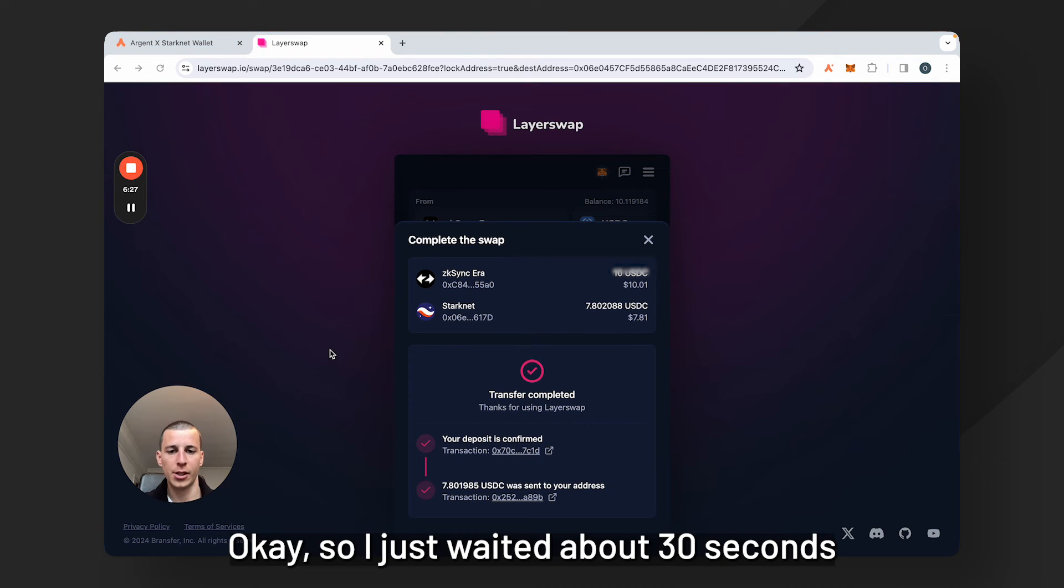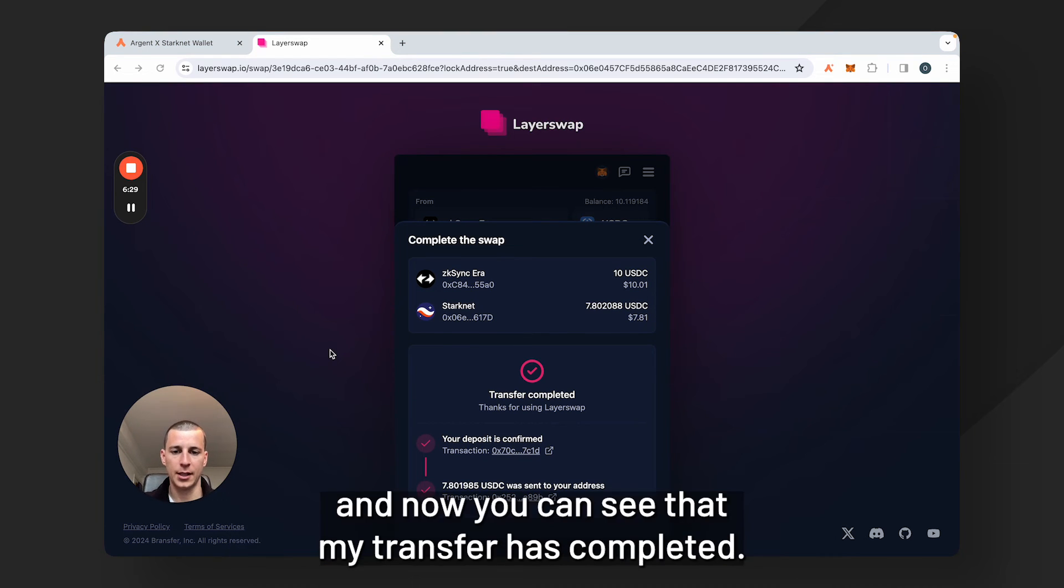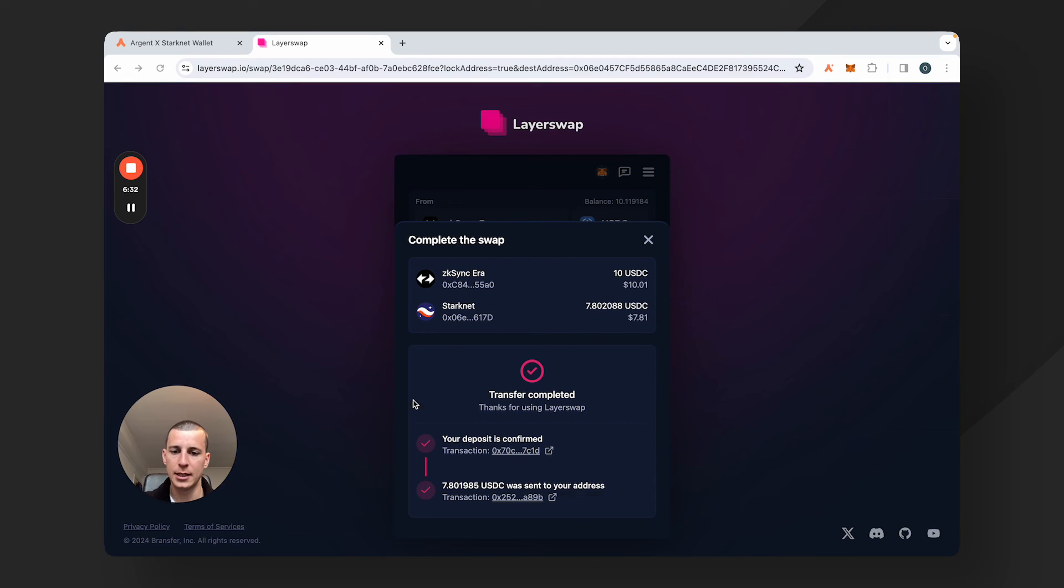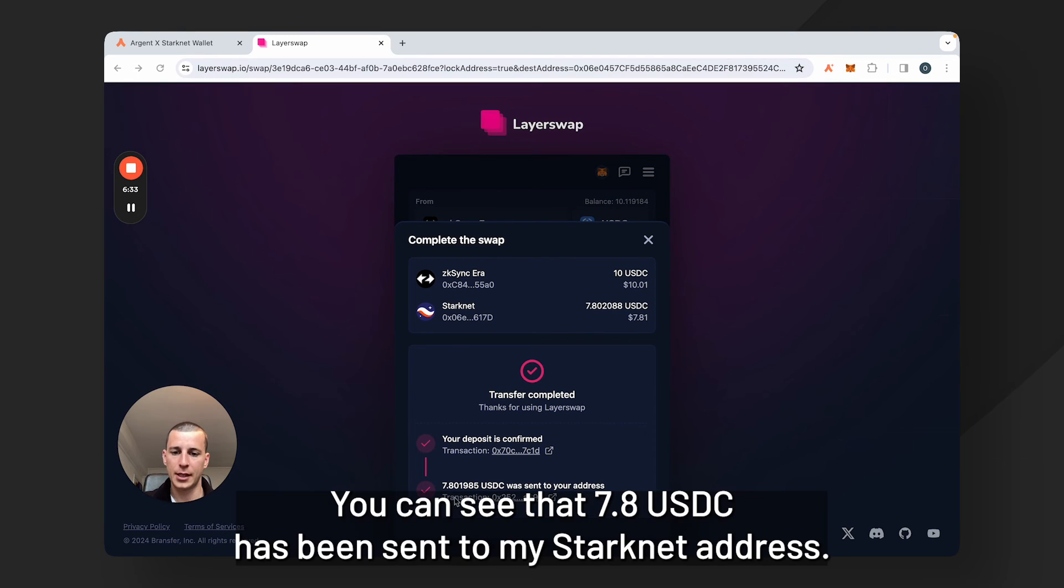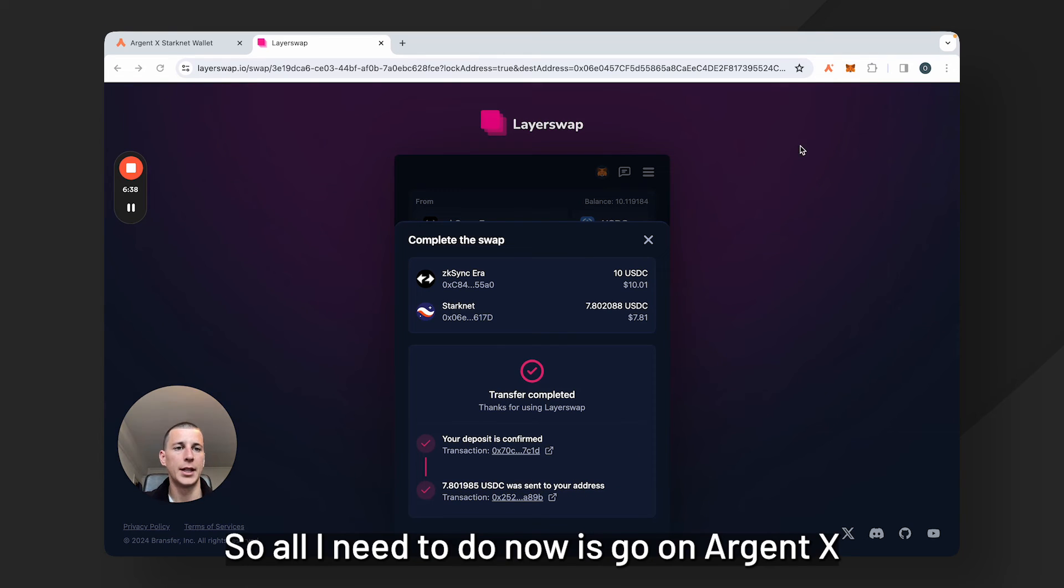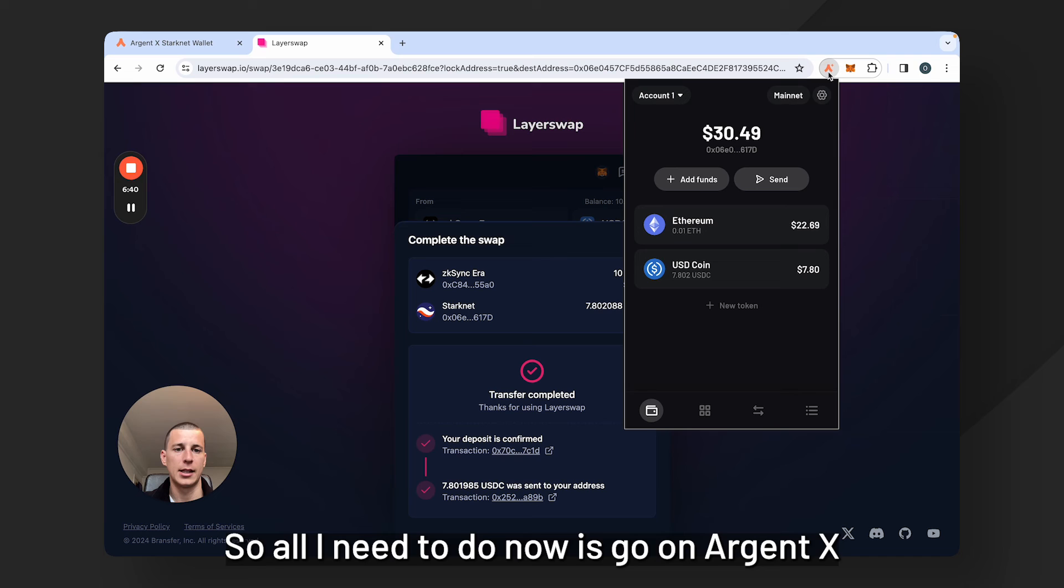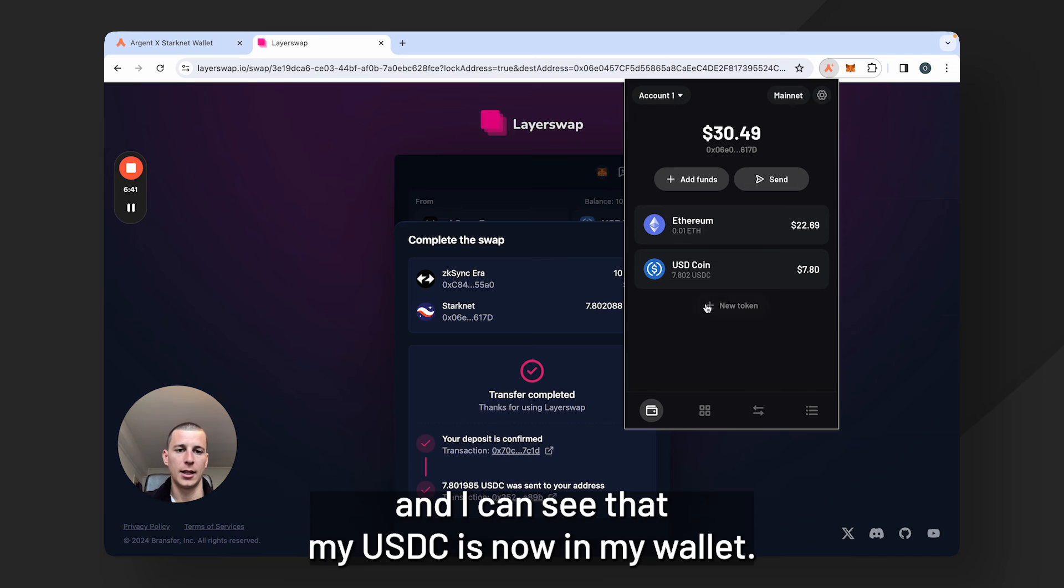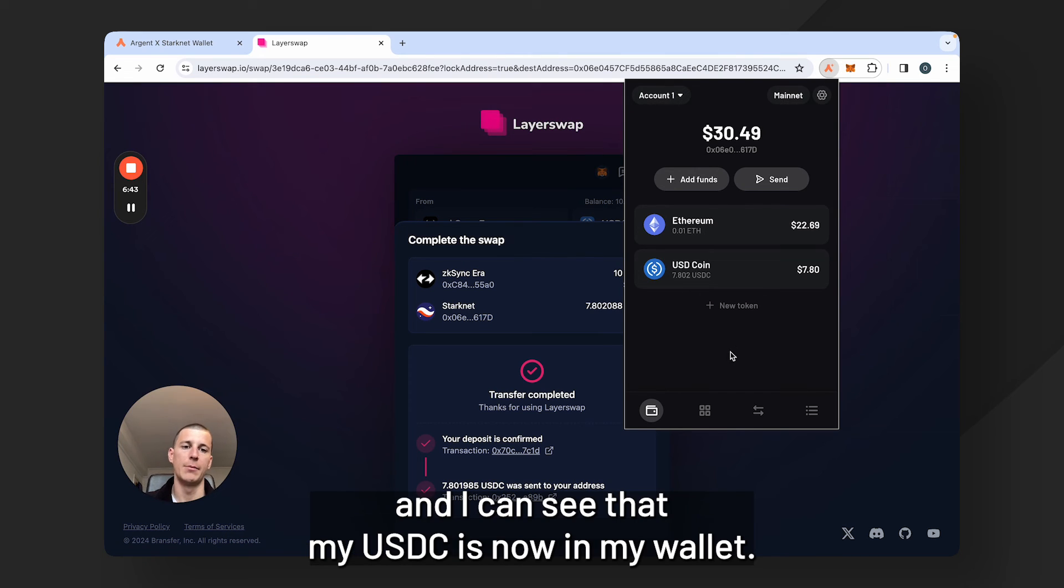Okay, so I just waited about 30 seconds and now you can see that my transfer has completed. You can see that 7.8 USDC has been sent to my Starknet address. So all I need to do now is go on to ArgentX and I can see that my USDC is now in my wallet.